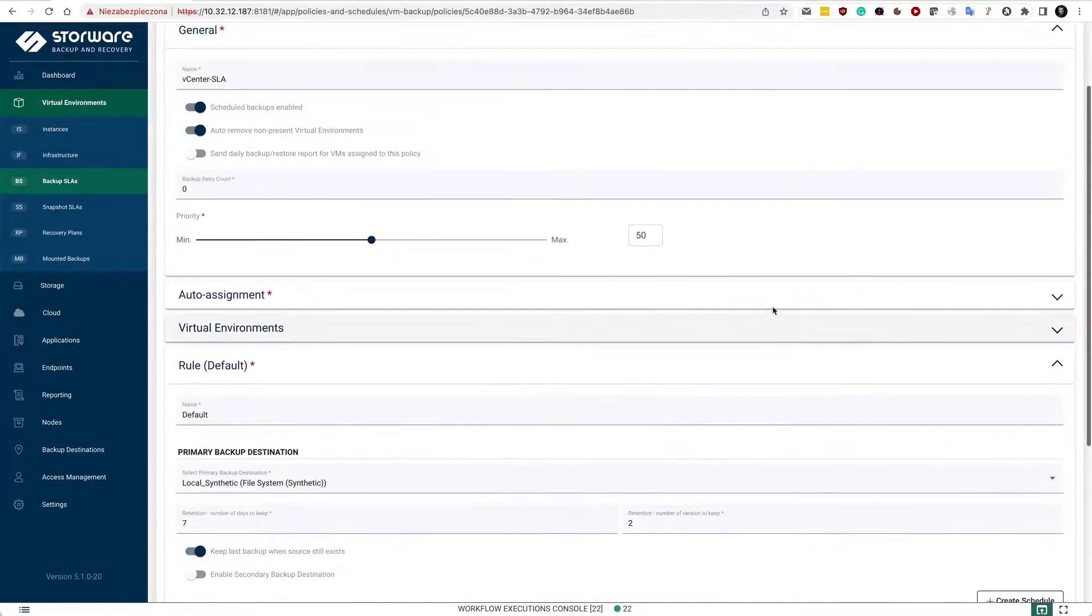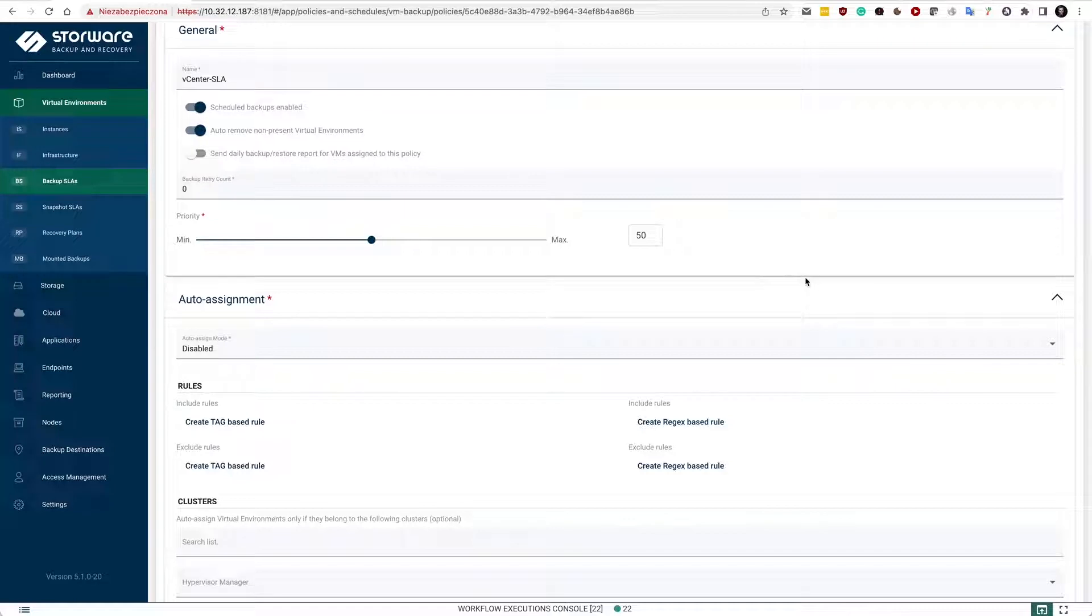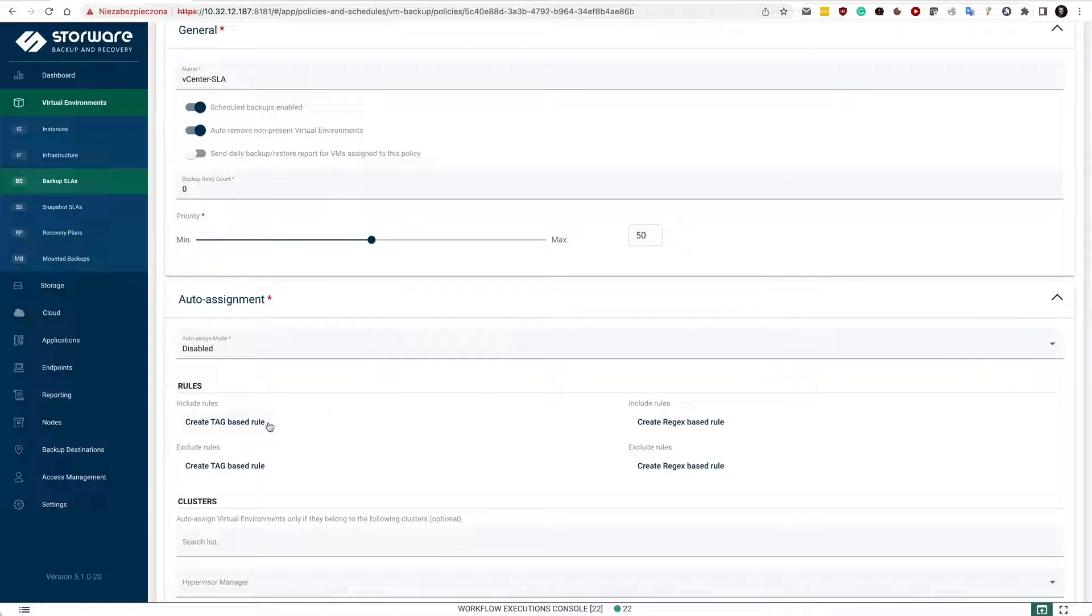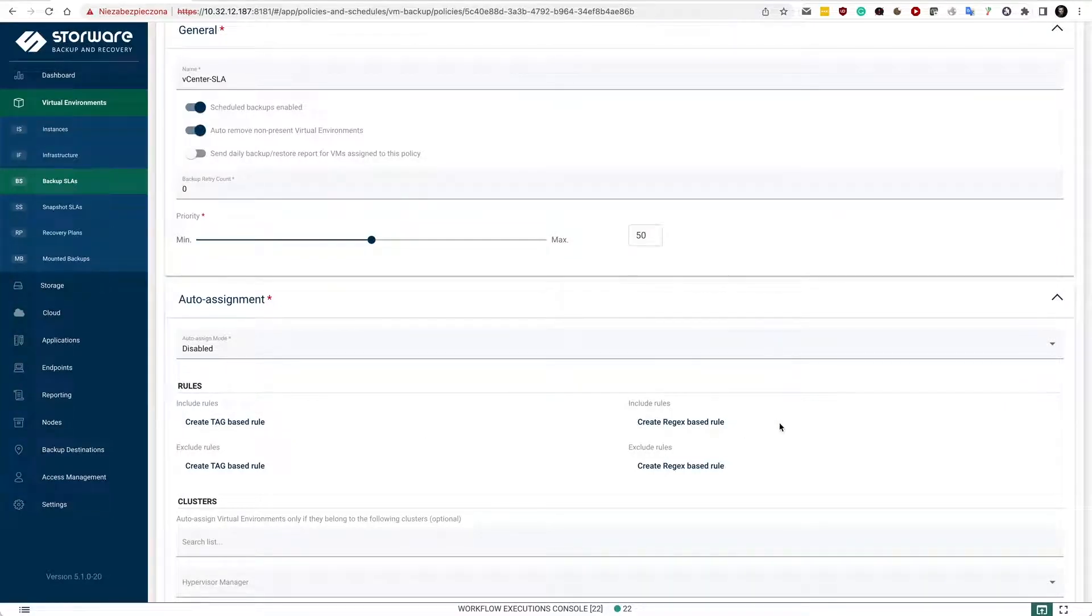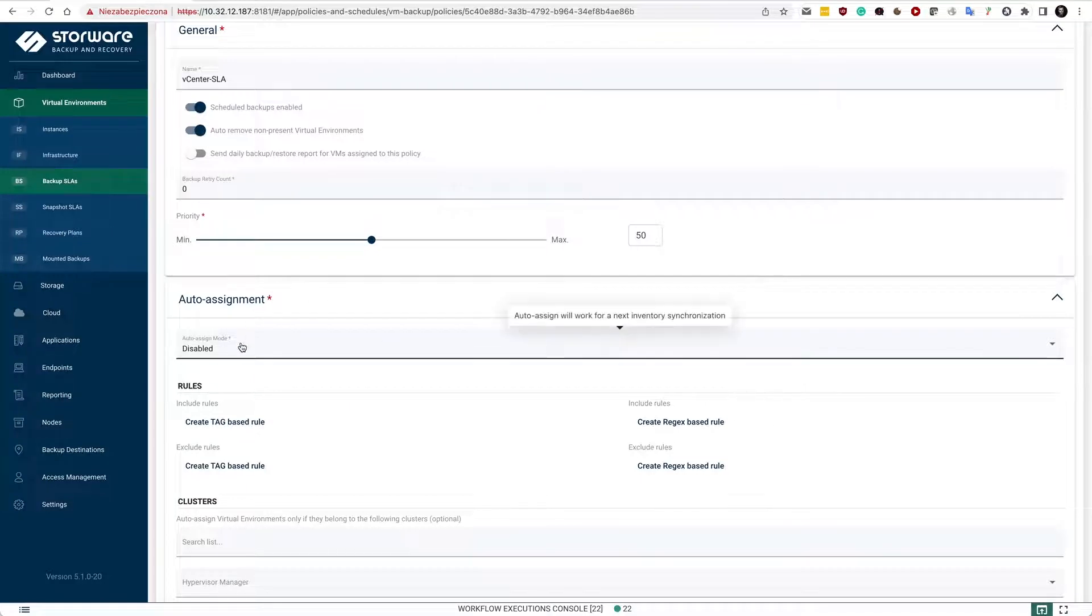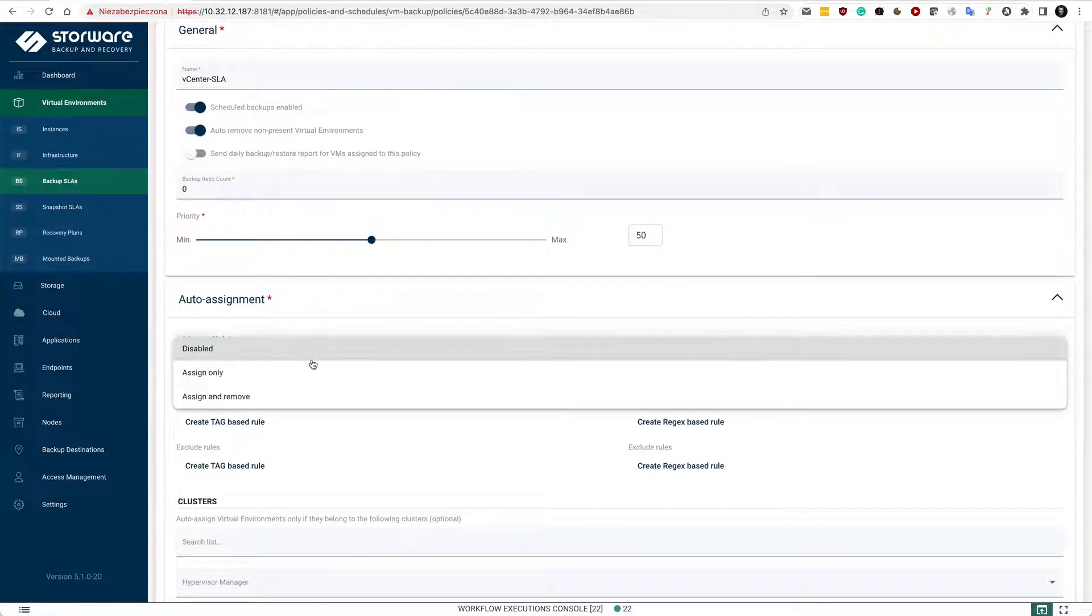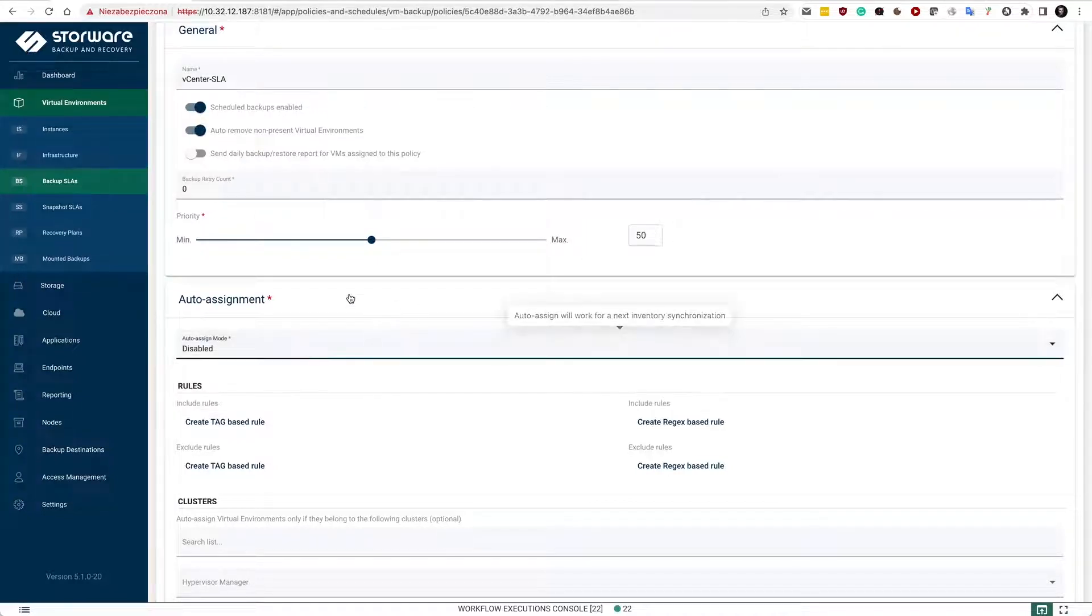For vCenter, you may also want to consider automatic policy assignment. You don't want to do that manually all the time. So using tags defined on the vCenter or regular expressions, if you have some kind of naming convention used for your virtual machines, you can define rules that allow us to automatically assign VMs or assign and remove them if the conditions are no longer met.